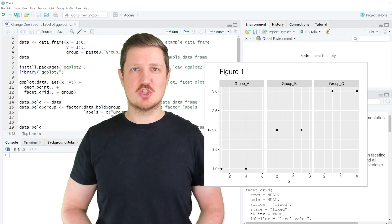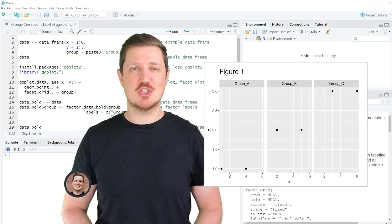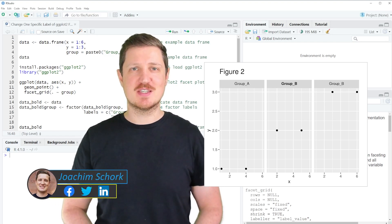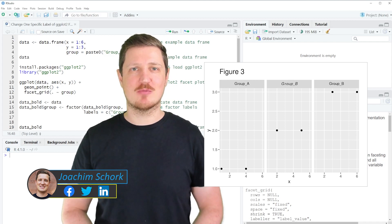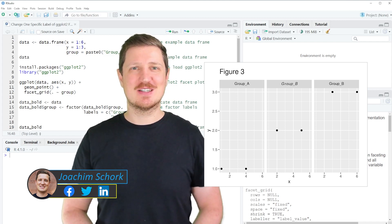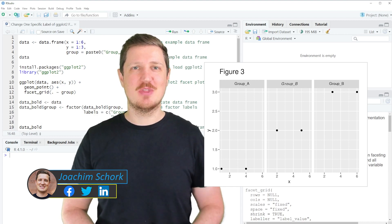This video explains how to change one specific label of a ggplot2 facet plot to bold or italic using the R programming language. So without much talk, let's dive into the R code.